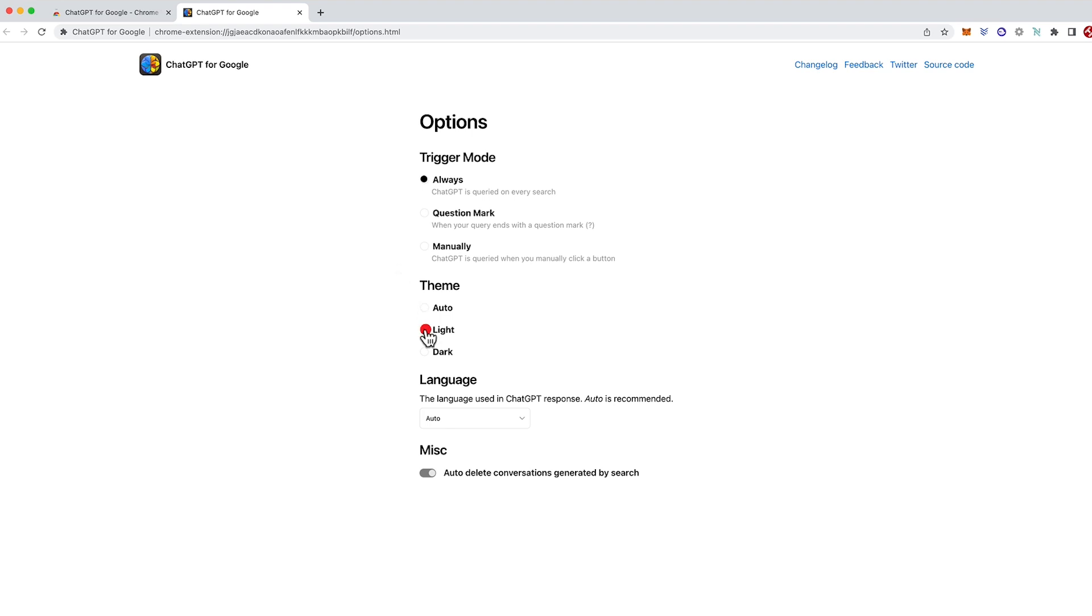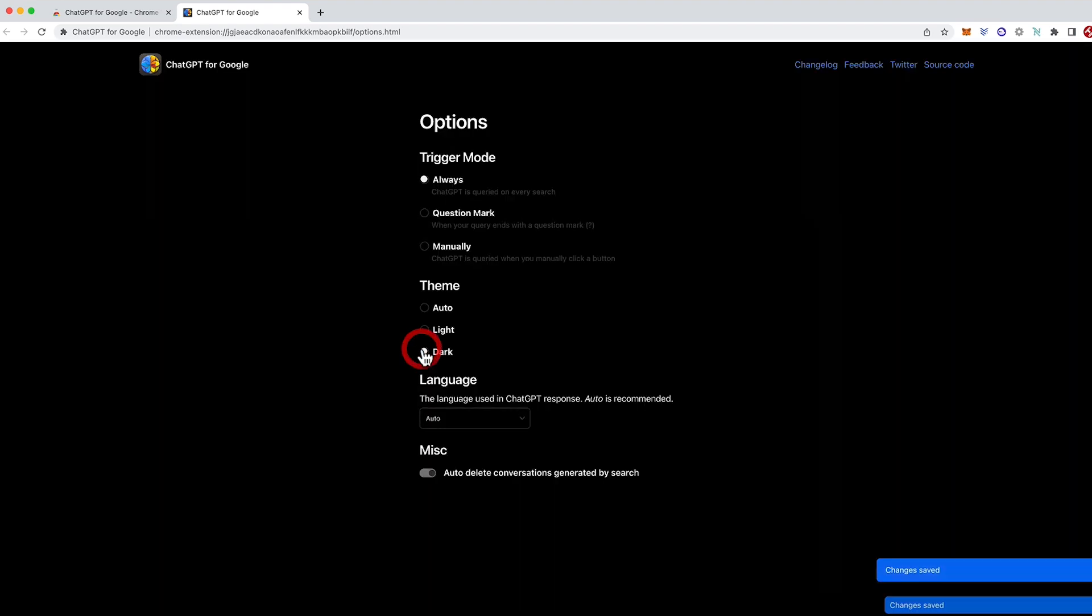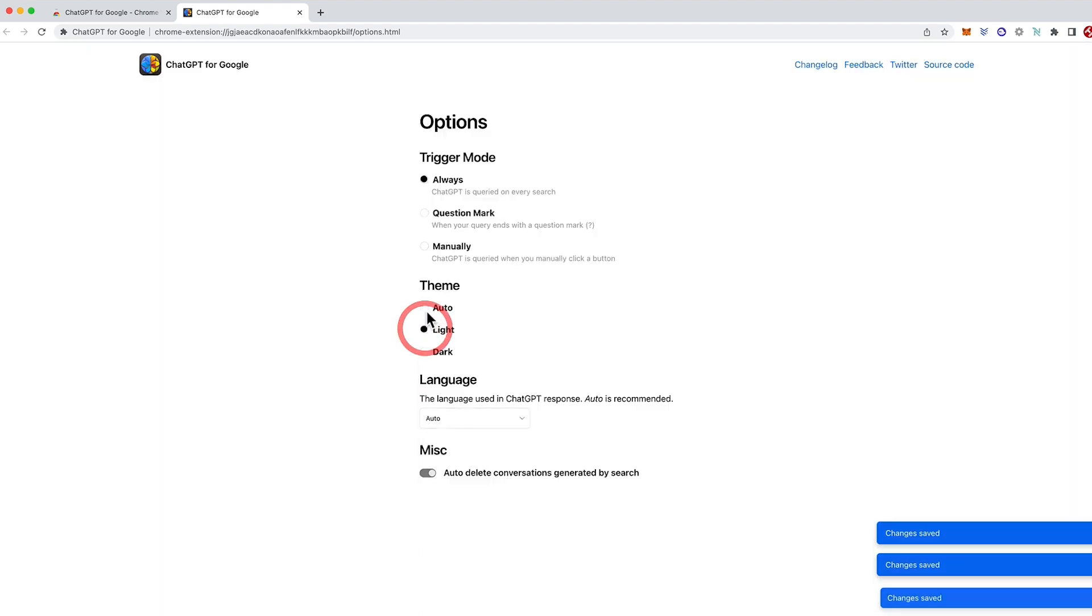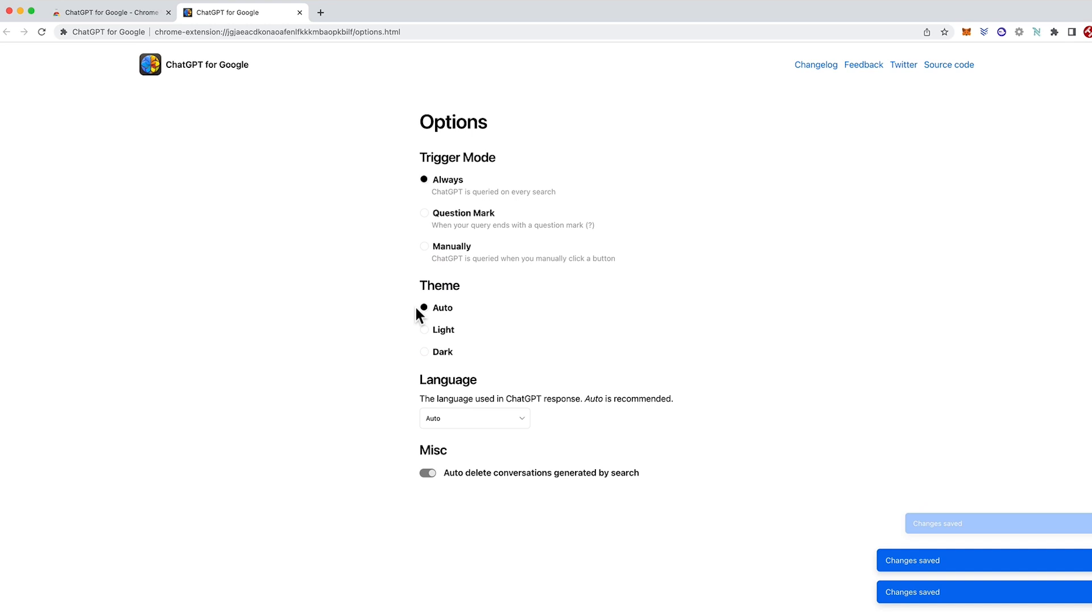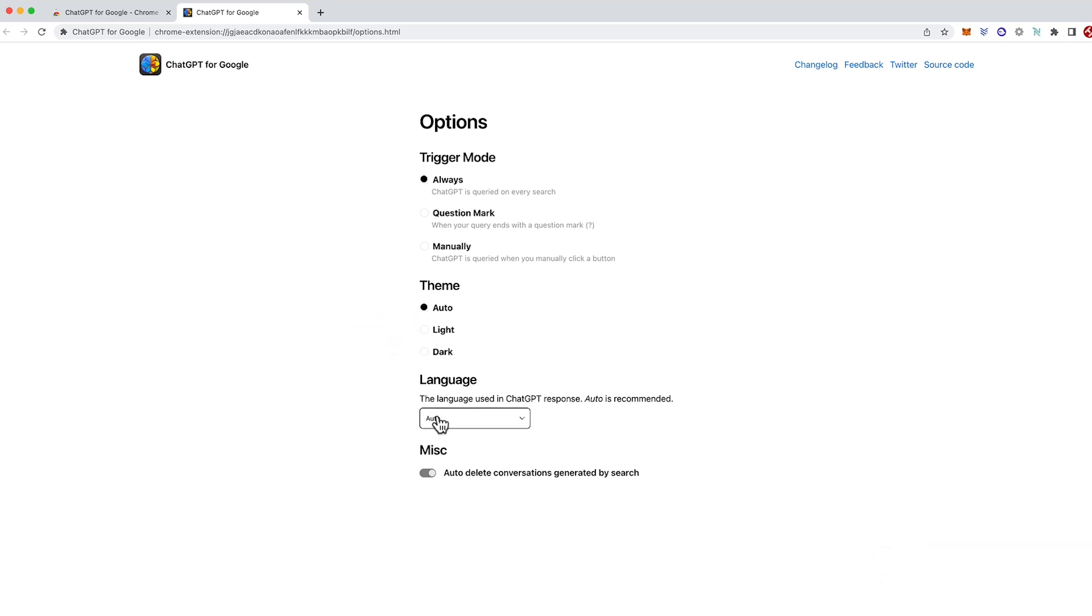You've got your themes of dark mode, light mode or auto so we'll leave it with auto, and then this is great here that the language will be recognized automatically and will come up in whatever input language you have. So this is great for non-English speakers.